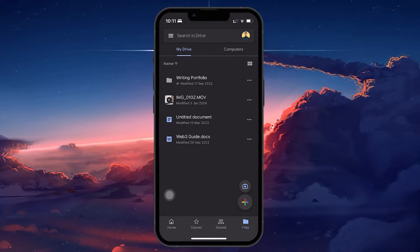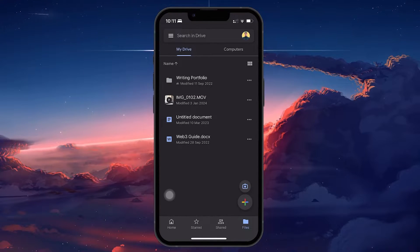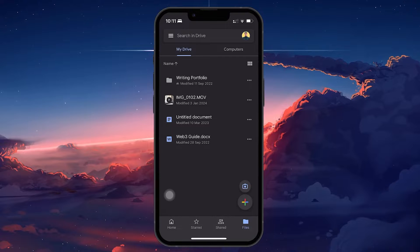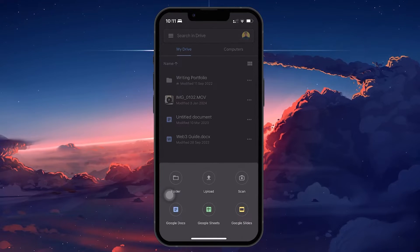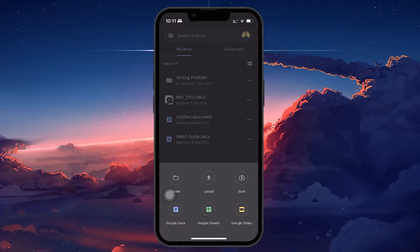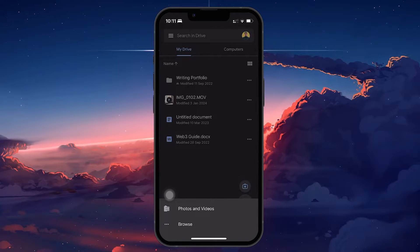Switch to the Files tab at the lower right corner of your screen. On the Files tab, tap on the plus icon. Then in the pop-up window, tap on Upload. Choose Photos and Videos.